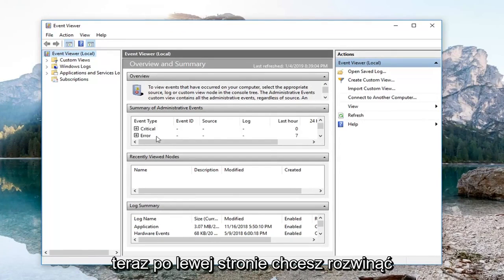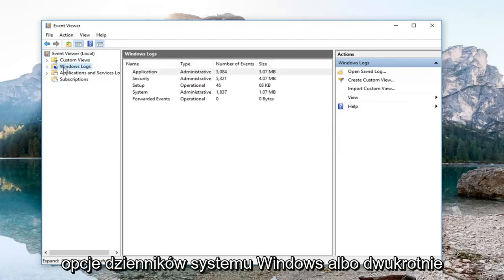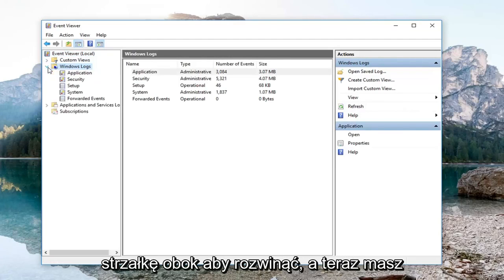Now on the left side, you want to expand the Windows Log selection. So either double click on the folder or left click on the little arrow next to expand.